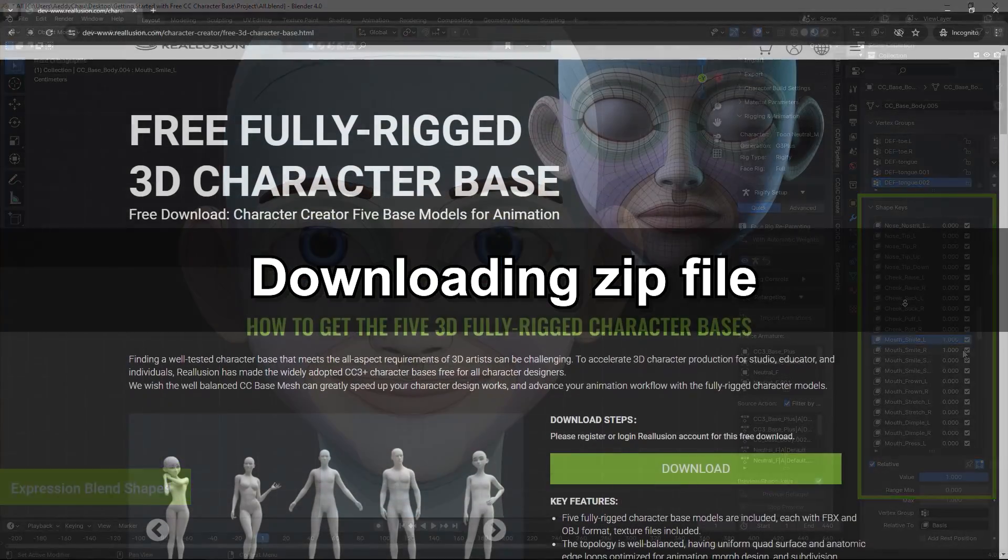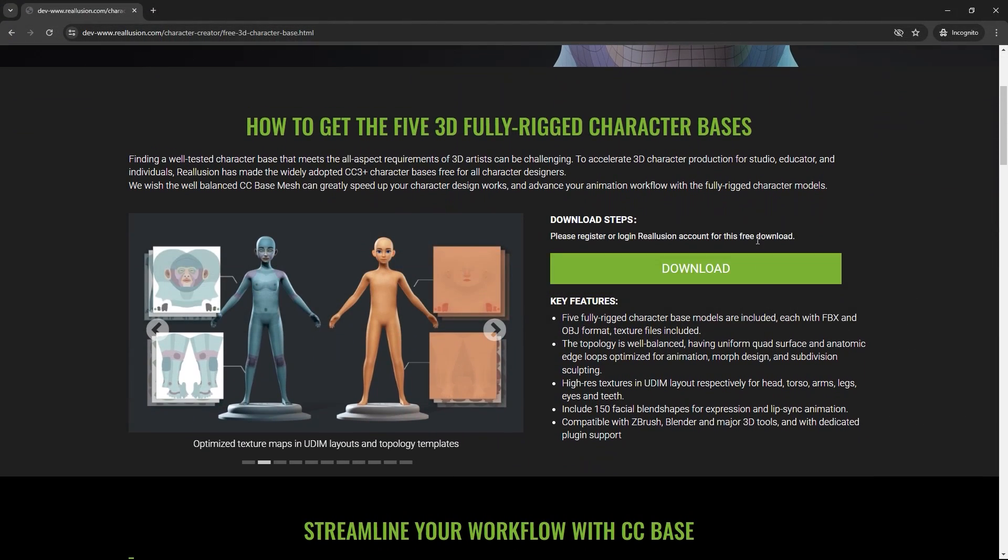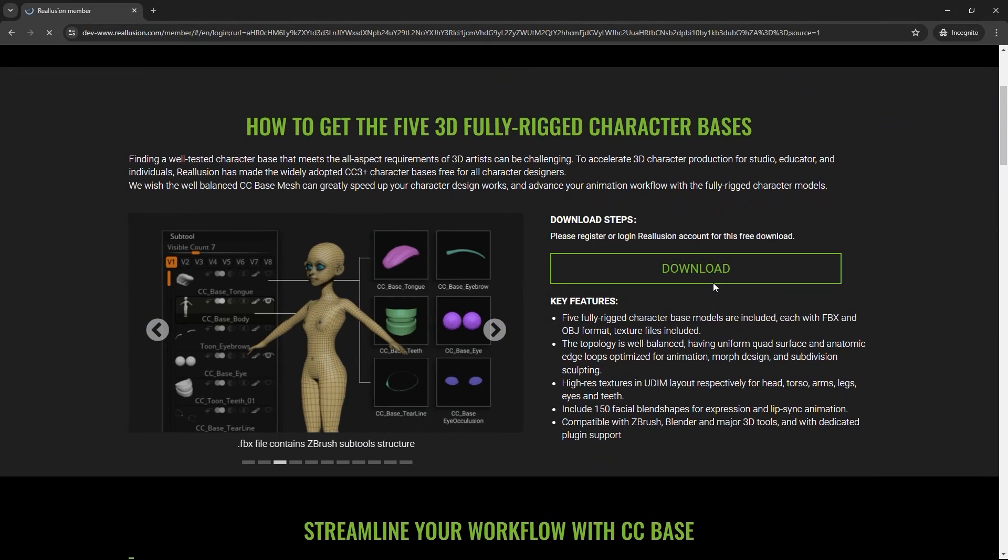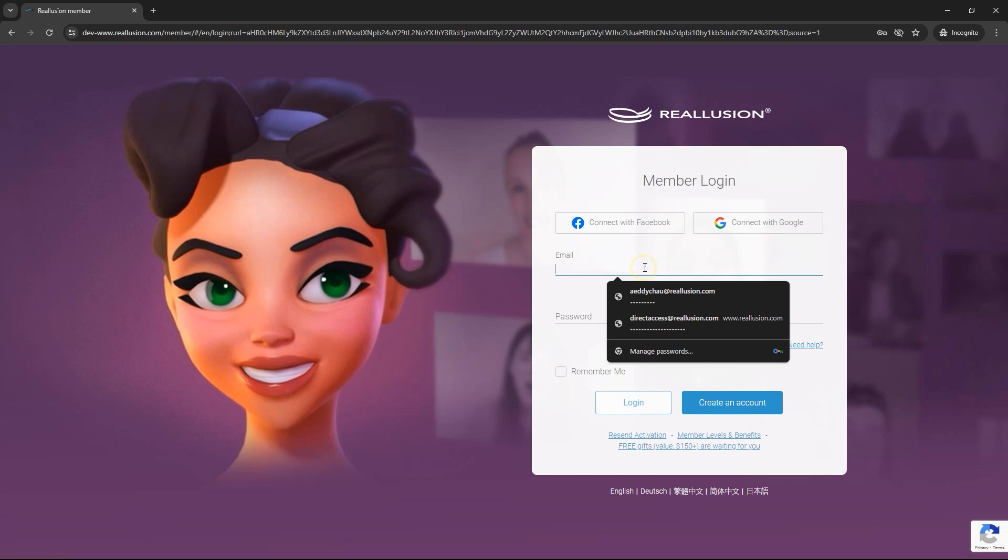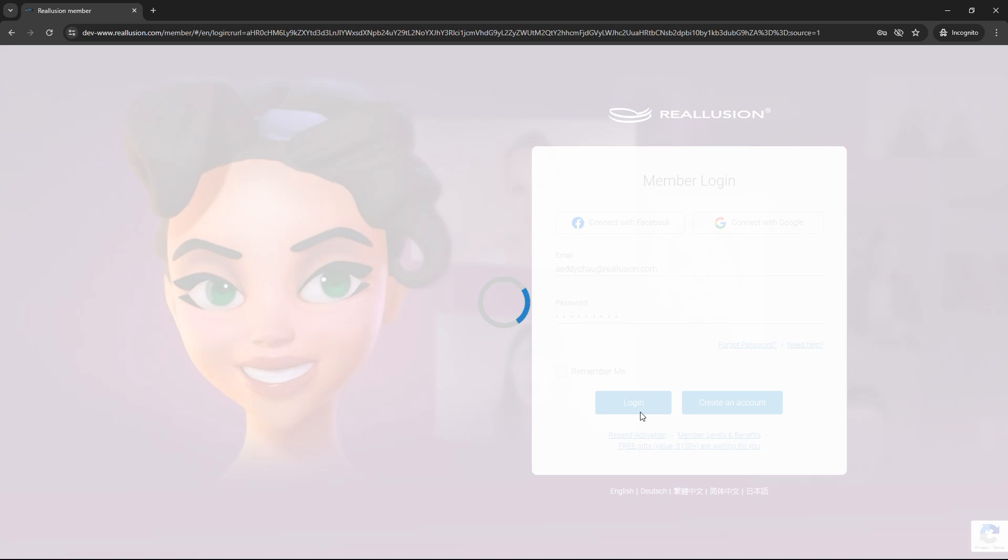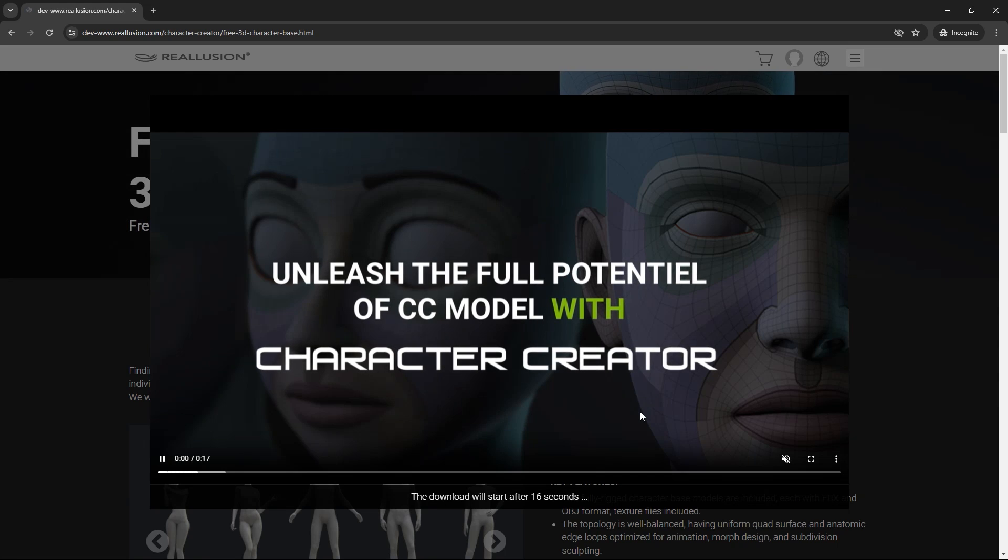To download these CC bases for free, head over to the official website and click on the download button. You'll need to register as a Reillusion member, and after you've logged into your account and watched a quick video, the zip files will download automatically.